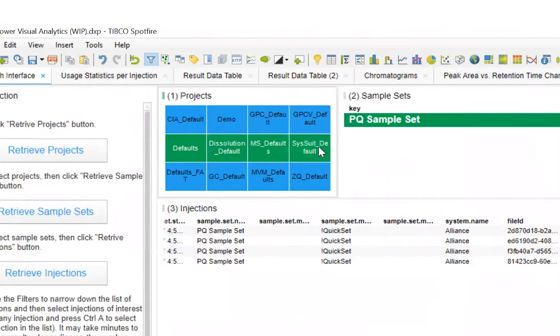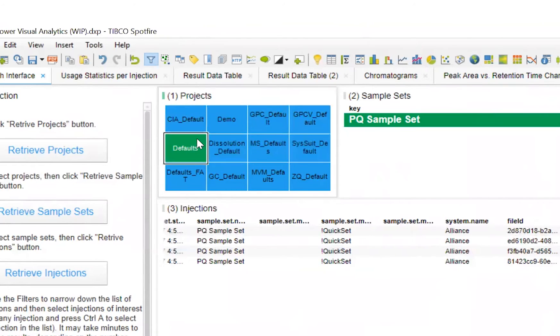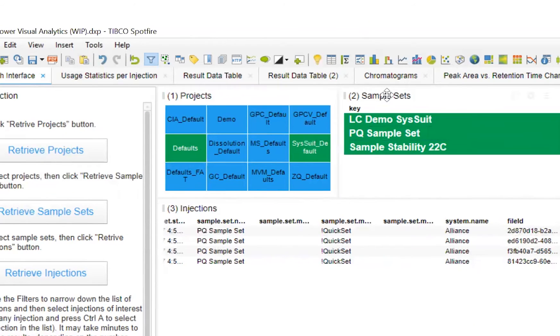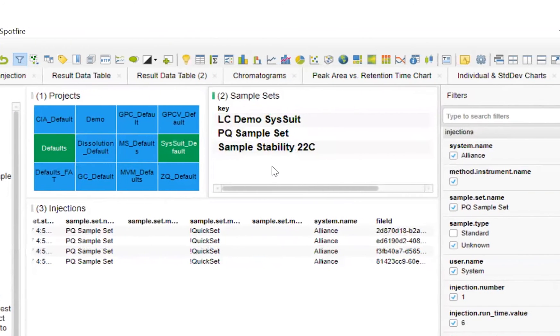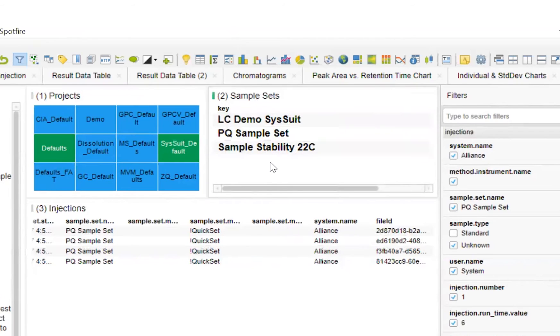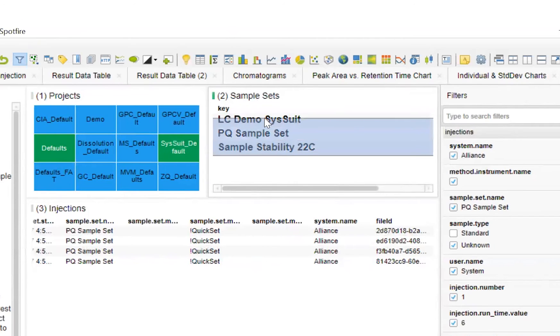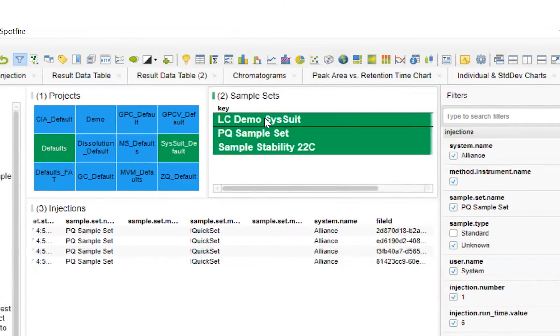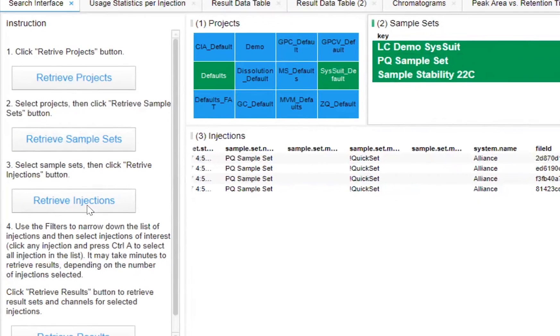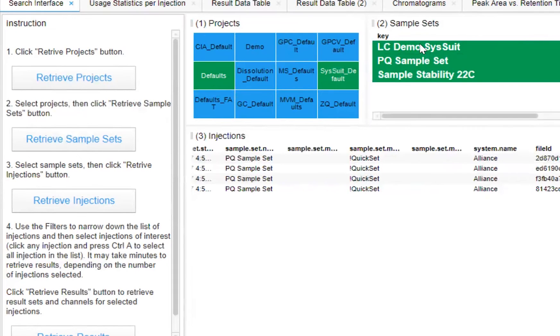It's easy to make selections of the data we require, and the projects we select are populated in the sample sets. The sample sets appear in the sample set window, where we can similarly make selections just as we did with projects. Here we'll select all sample sets and retrieve all injections.